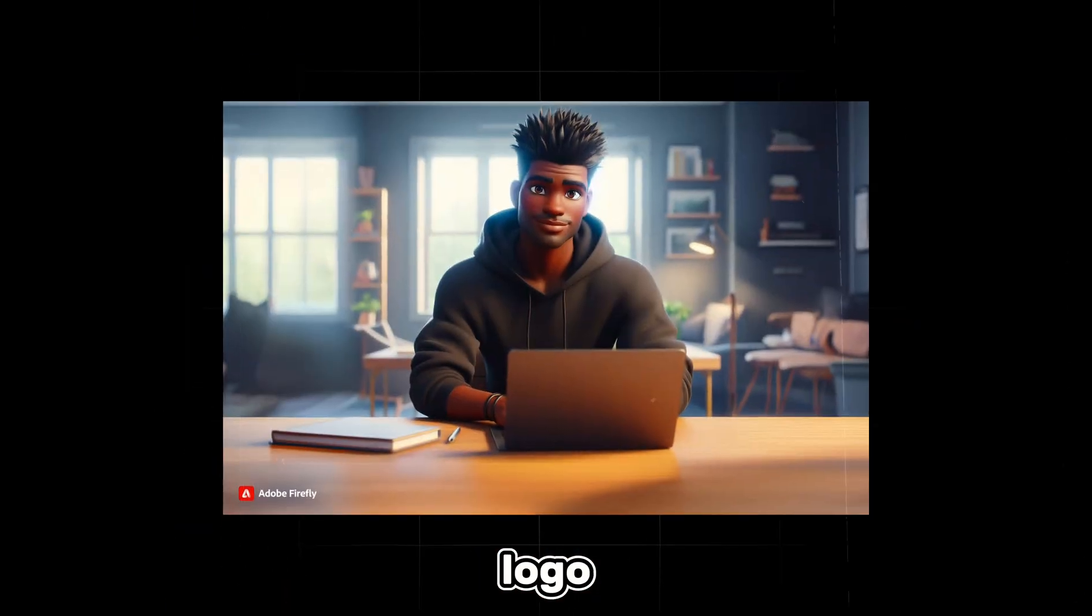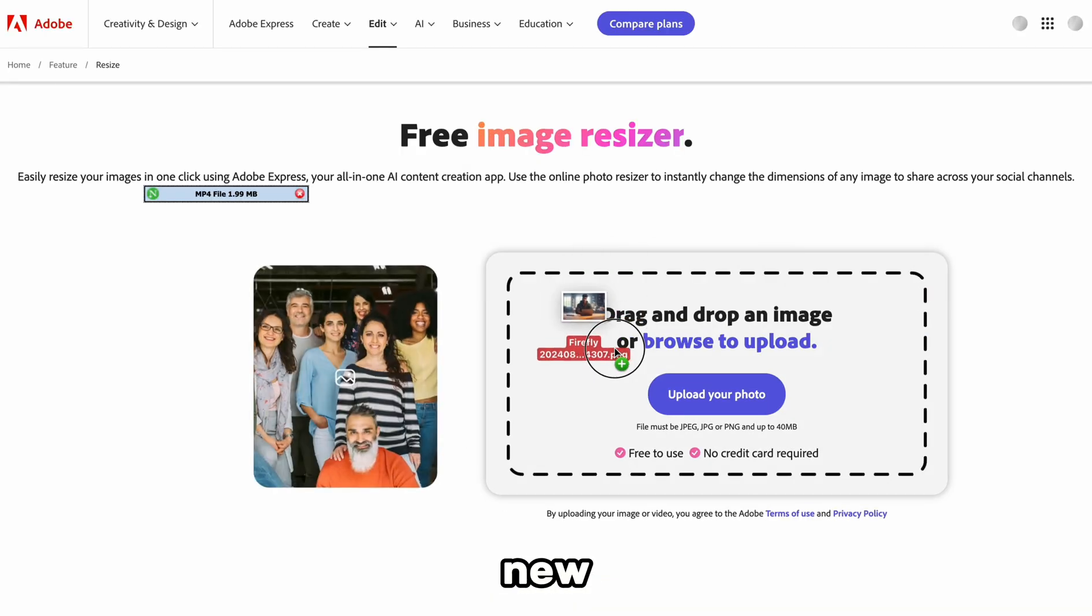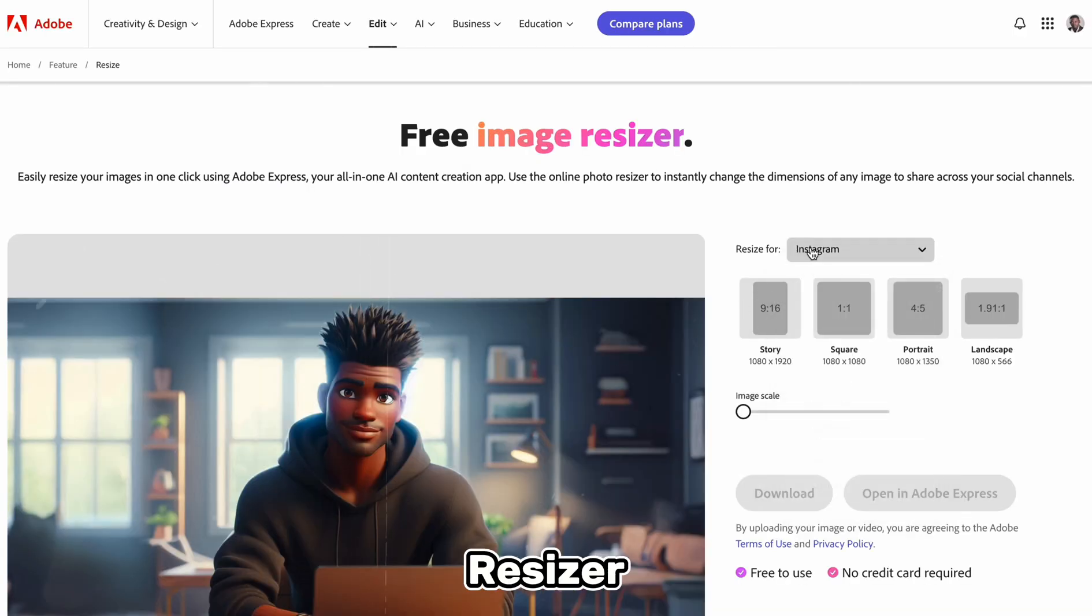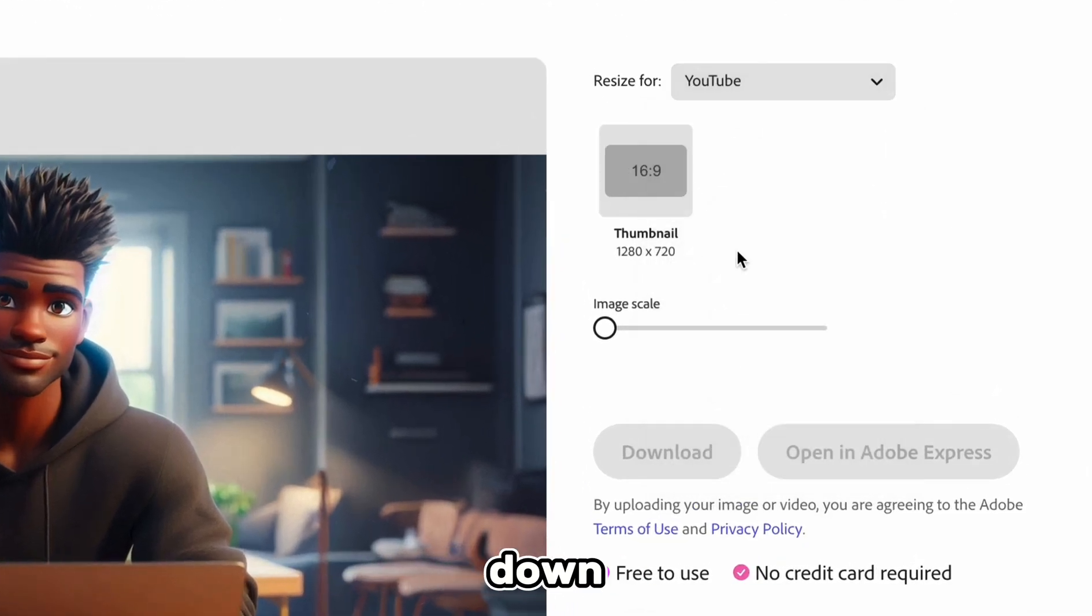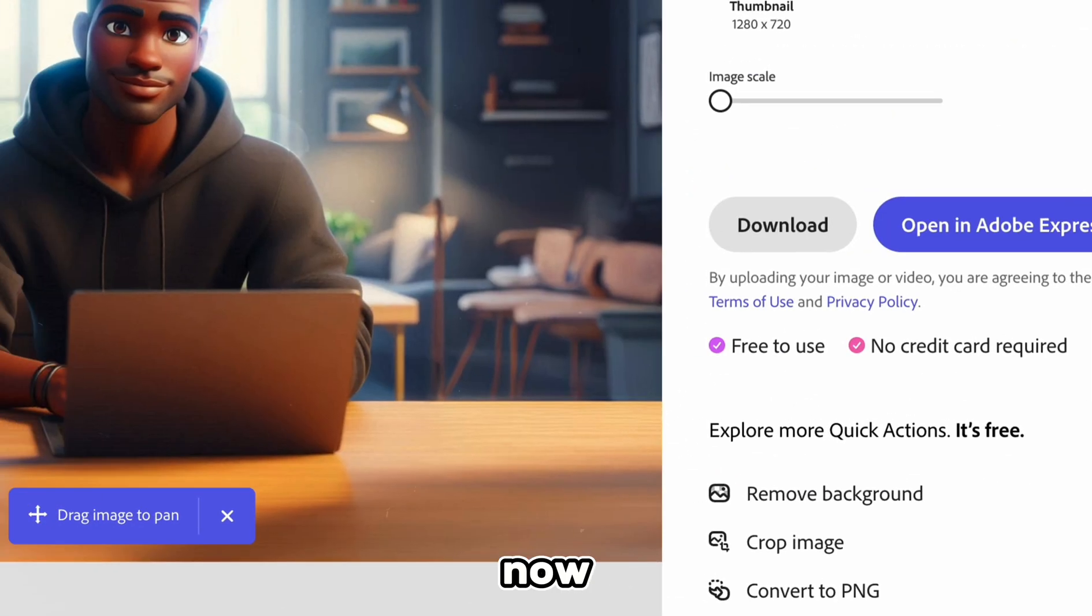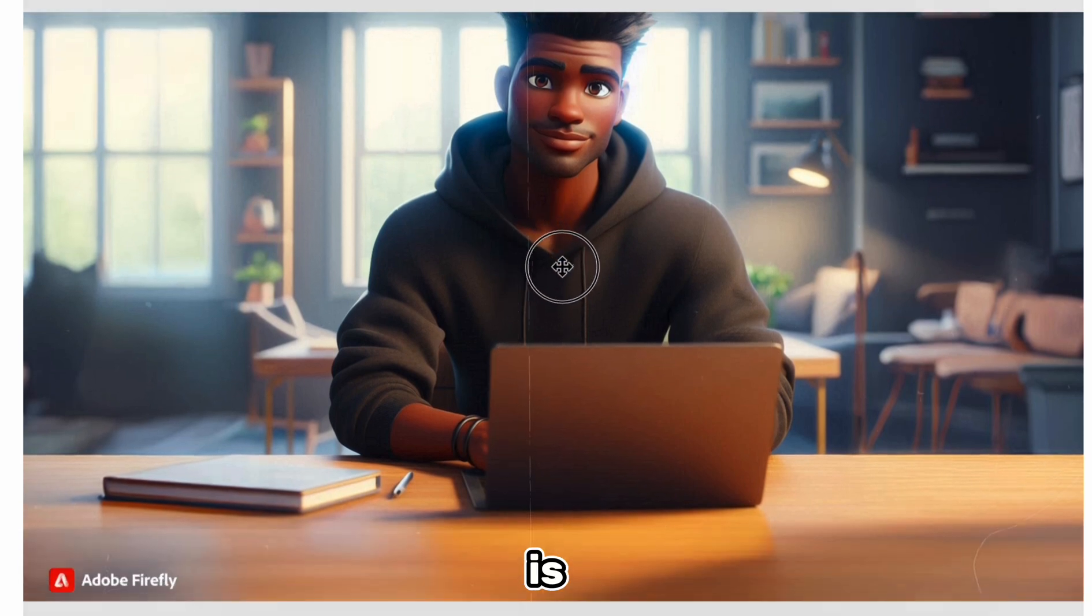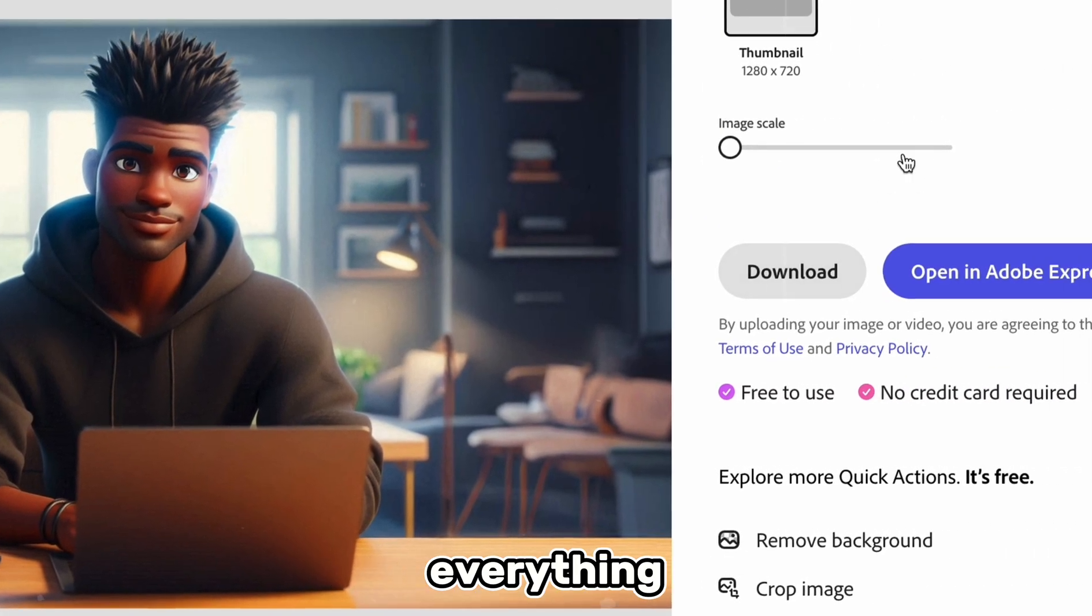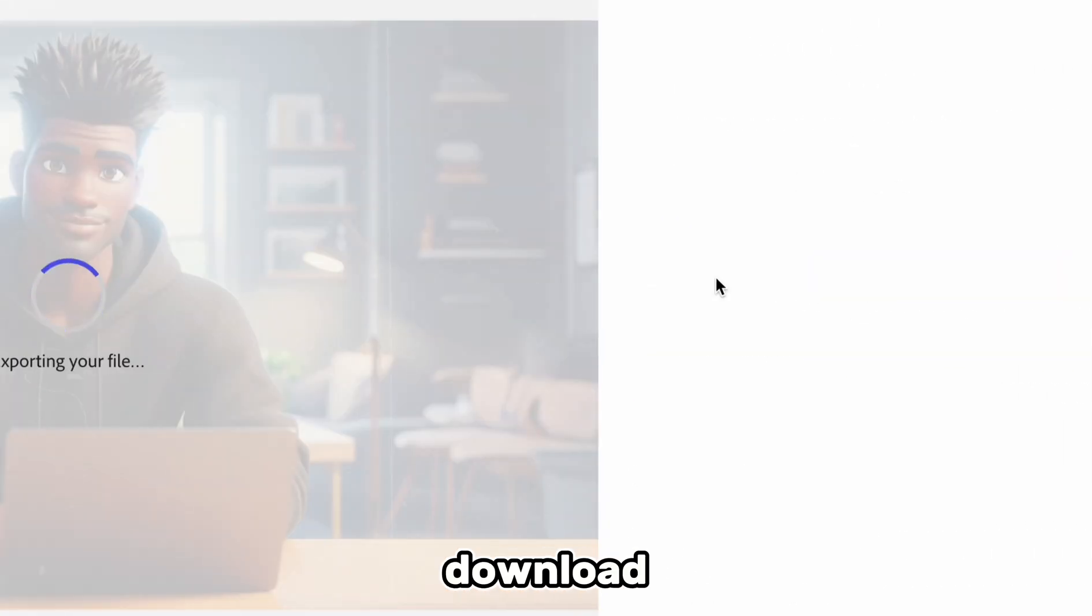The last step here is to remove the Firefly logo at the bottom. So let's drop our new image inside Adobe Image Resizer, select YouTube from the drop-down, and then choose our aspect ratio. Now, we can drag our image until the logo is no longer visible. Once everything looks good, we can go ahead and hit download.